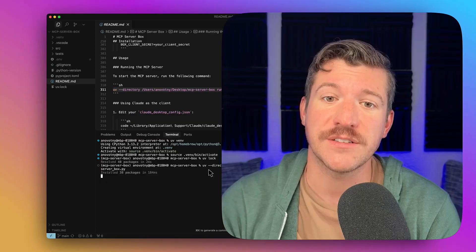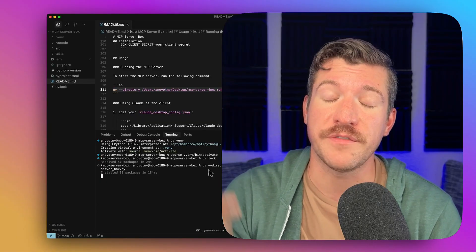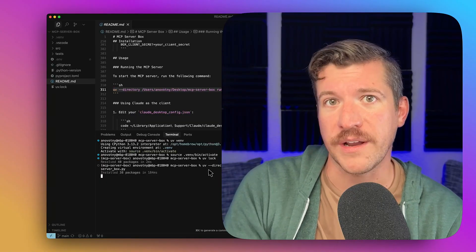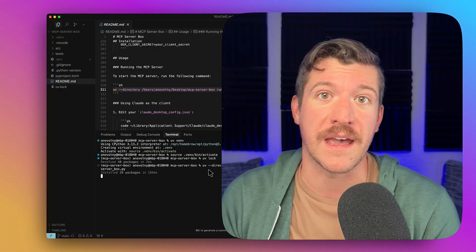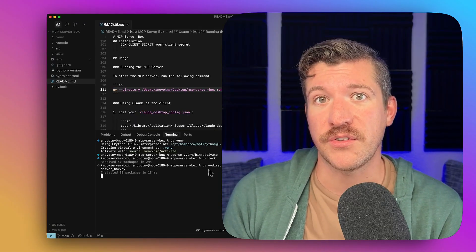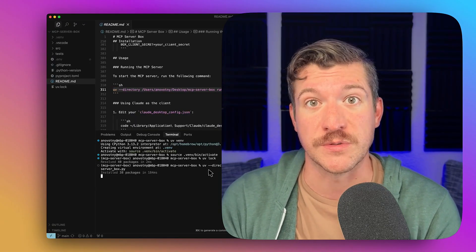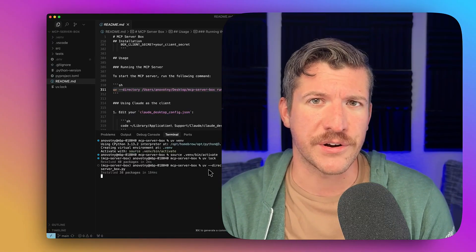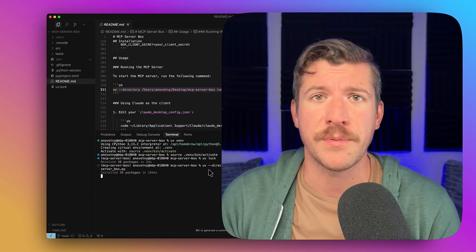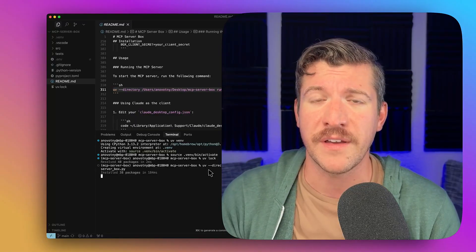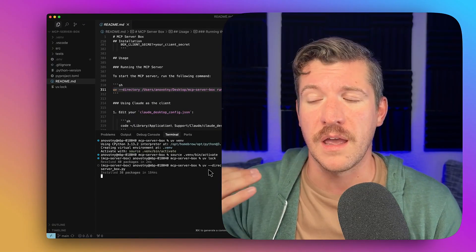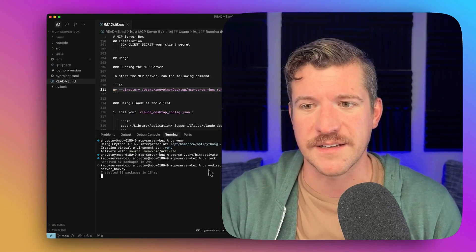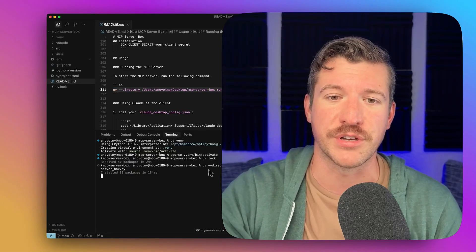So now that it's running, we should be able to configure cursor to point to the server and then run commands that prompt it to use this server and the tools within it. I am using cursor, like I said earlier. You could also use Cloud Desktop, Klein, Windsurf, or any other MCP client out there that has access to call an MCP server.